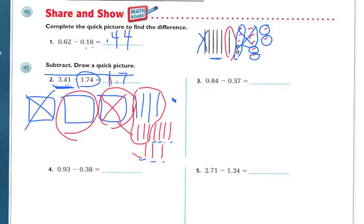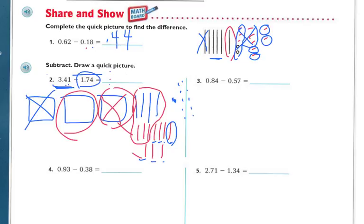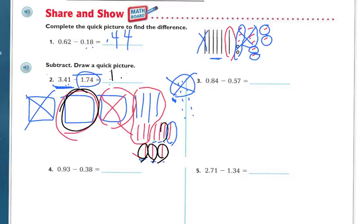But I need to take away 4 hundredths, so I'm going to have to regroup again. I'll break one of these tenths into 10 parts, giving me 11 hundredths total. I've got to take away 4 of them — cross those out. So now what am I left with? I'm left with 1 whole, 6 tenths, and 7 hundredths.